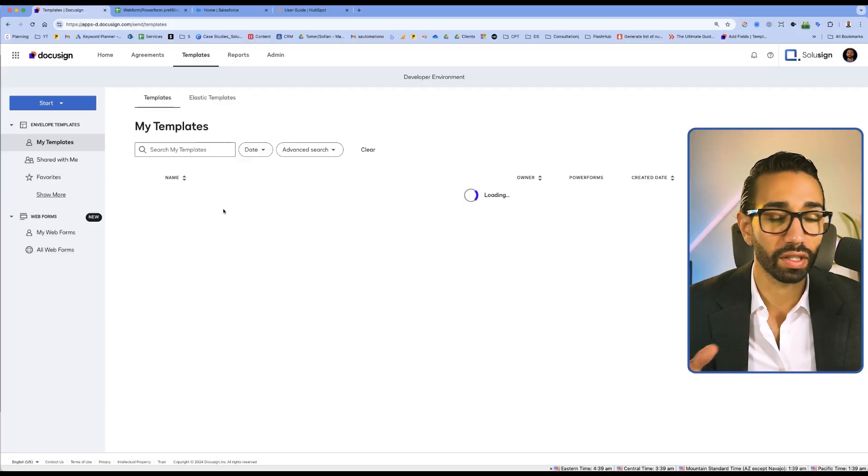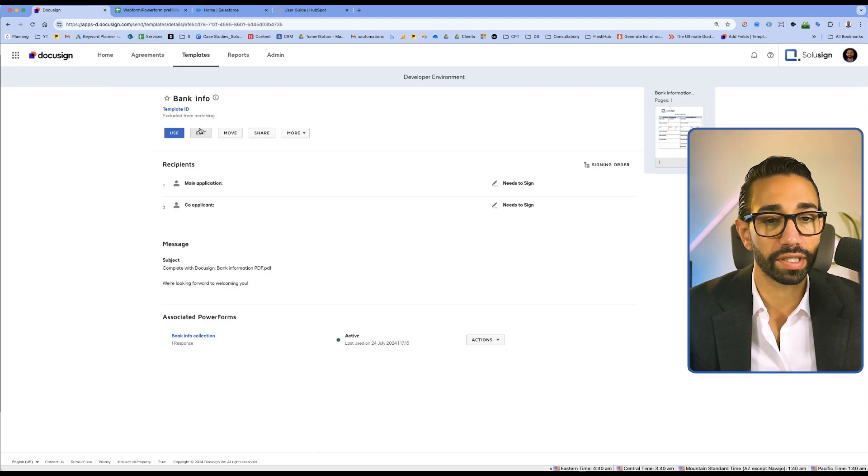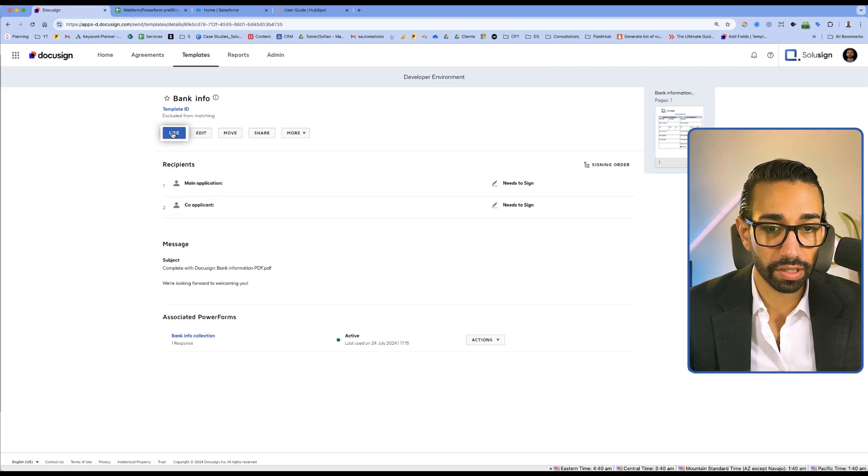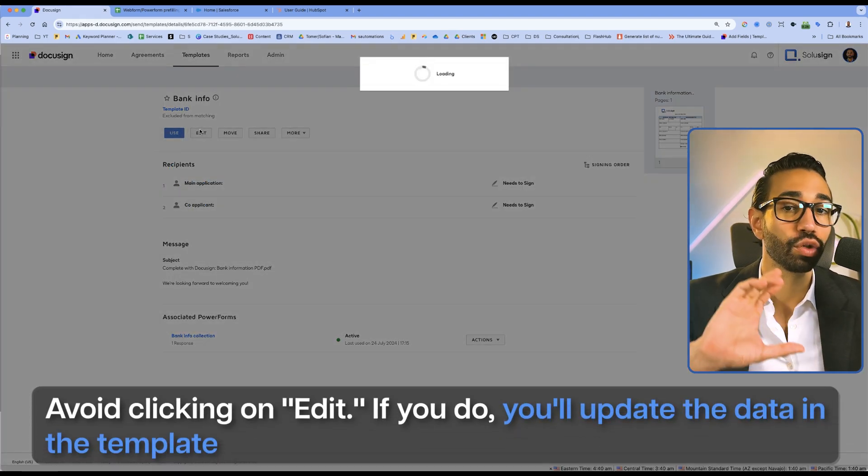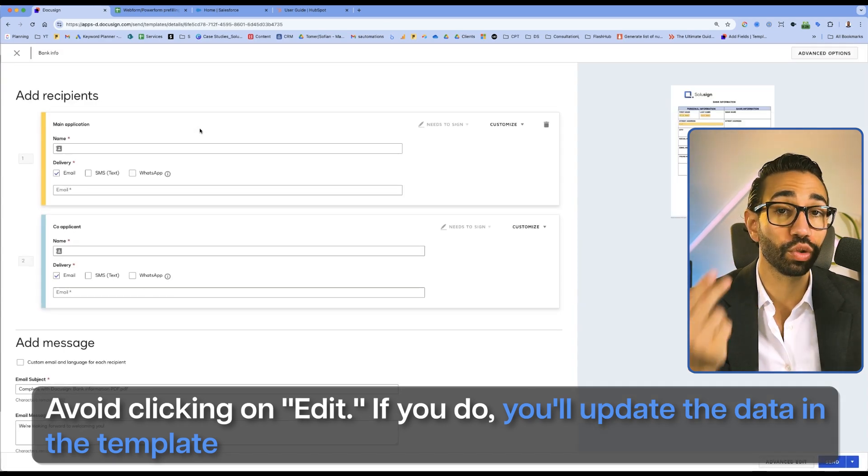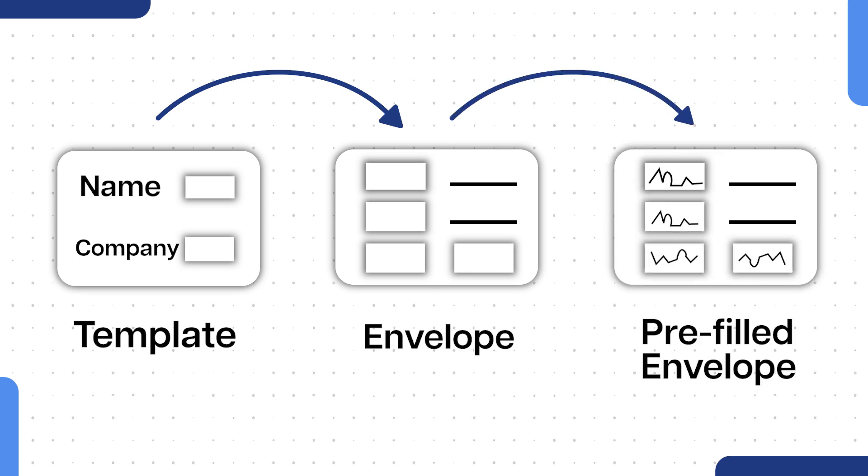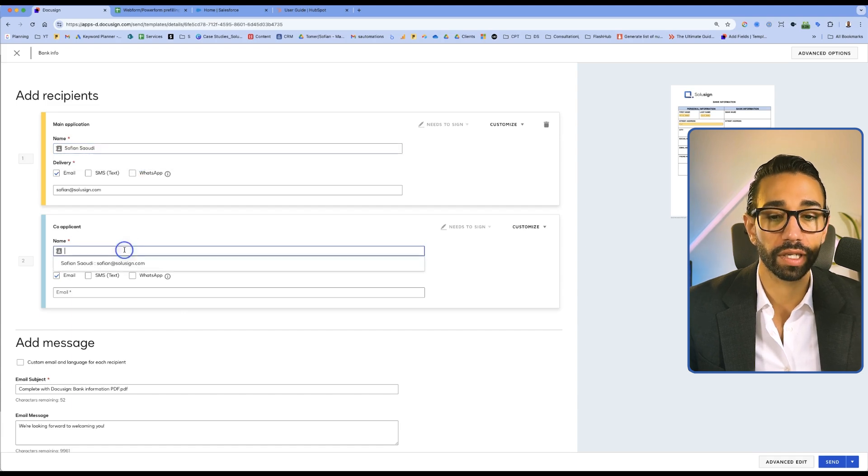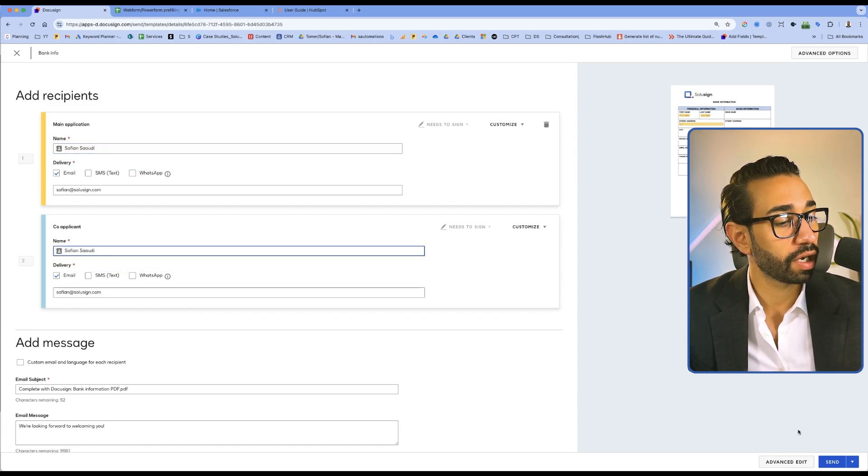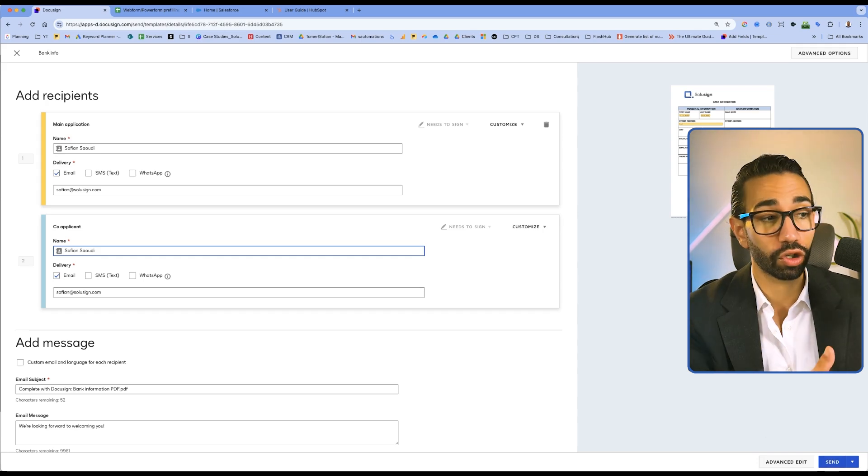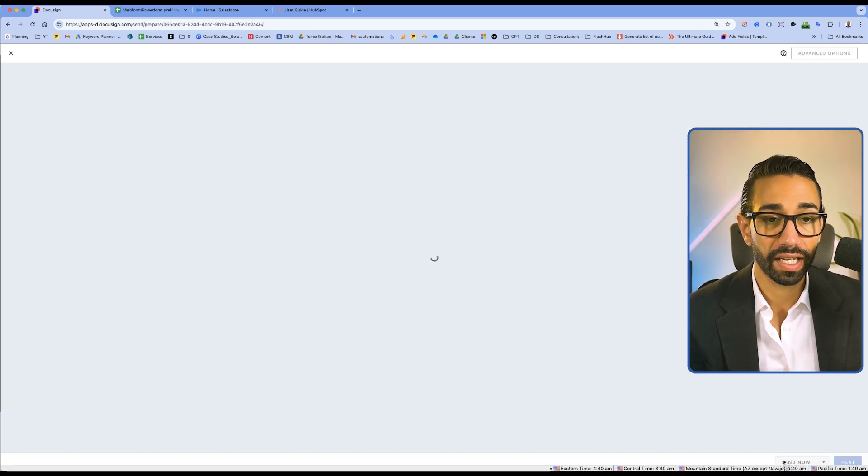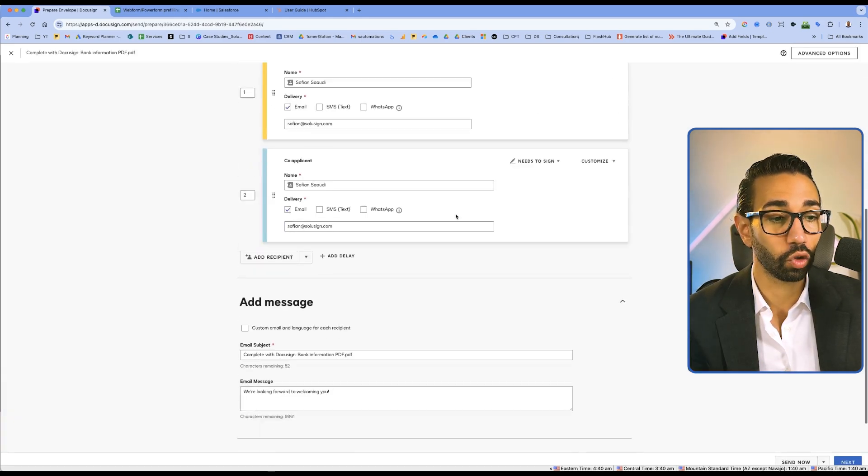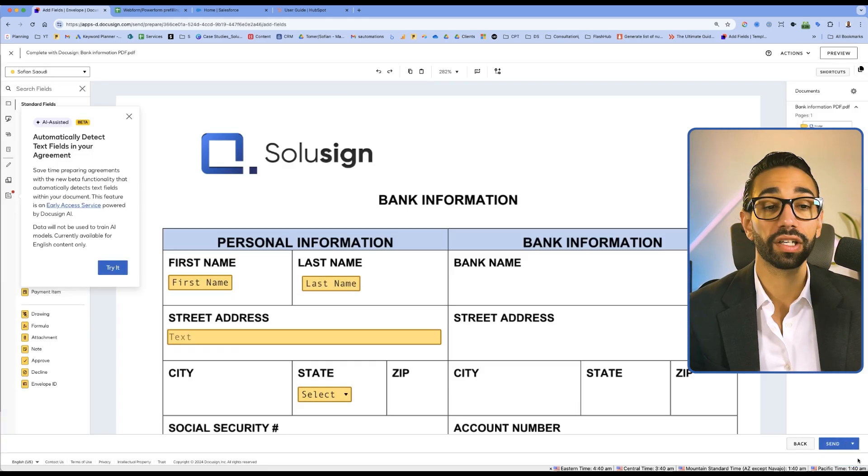Now let's take a look at how to do it with a template. I'm going to go ahead with this bank information template. And so we're going to click on use the template. You don't want to click on edit. If you click on edit, then you update data in the template. You want to use the template to generate an envelope. And then in that envelope, you want to pre-fill data. So here, same thing, I'm just going to add myself as the first and last signer. And instead of clicking on send, which will send the document completely blank, I will click on advanced edit. And that will bring me inside of the envelope configuration page. I'll click on next.